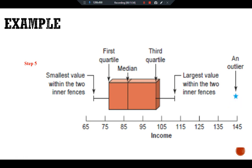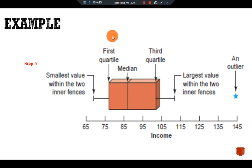For a symmetric data set, the line representing the median will be in the middle of the box, and the spread of values will be over almost the same range on both sides of the box. This is all about the last measure of dispersion, the box and whisker plot. See you in another video.